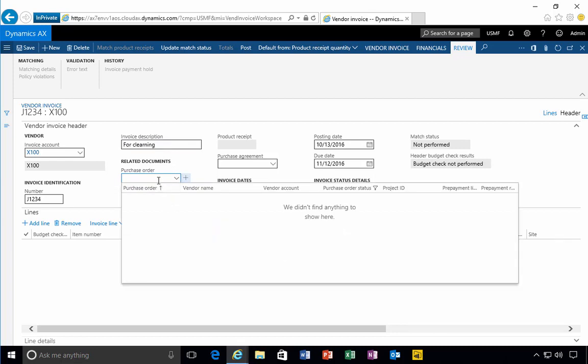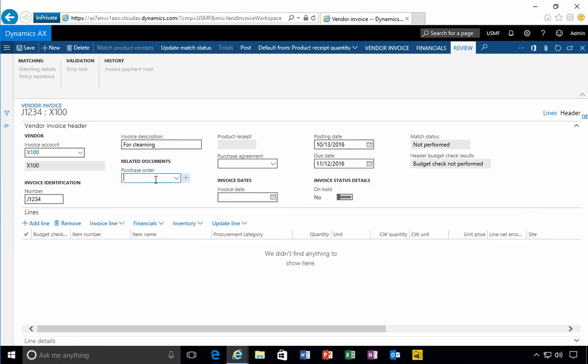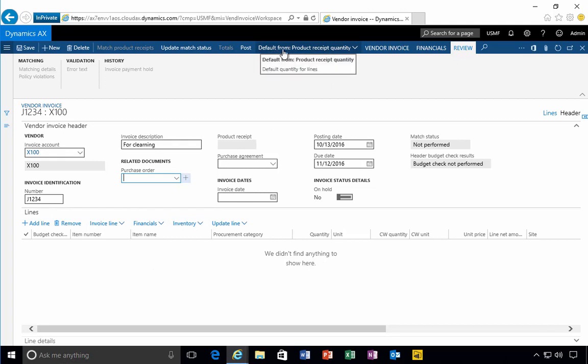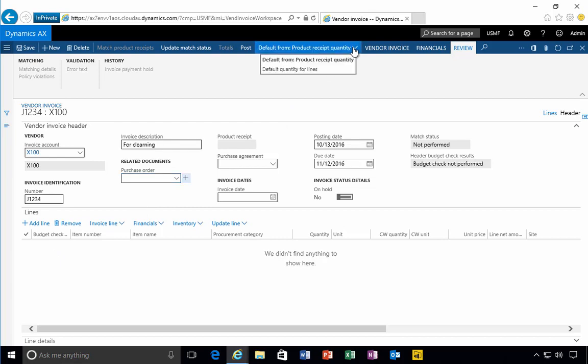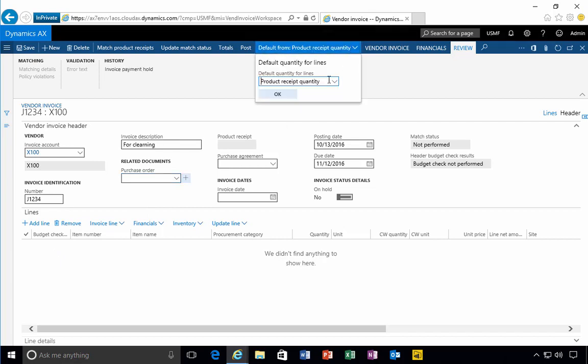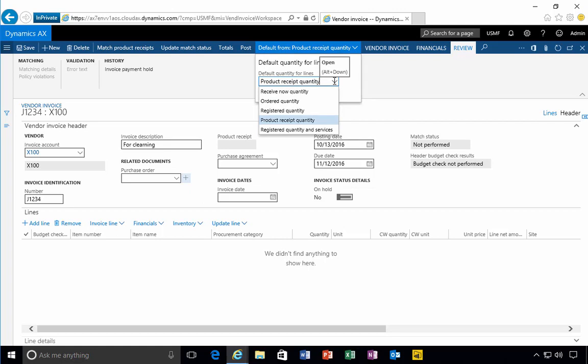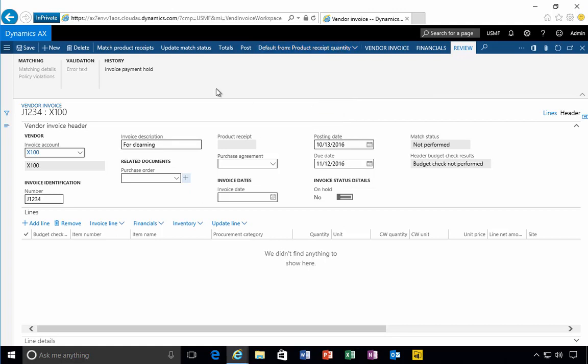If there was a purchase order, we could link it here, but in this case we're not doing it based on a purchase order. This means that the default receipt quantity doesn't apply, or the default quantity defaulting options, because we don't have a purchase order that we're working against. In this case, we're going to manually add a line.